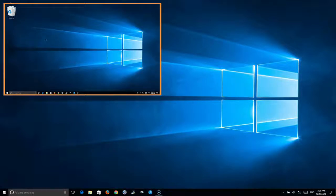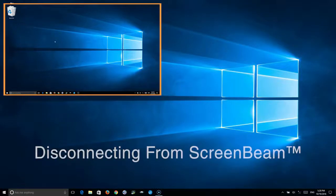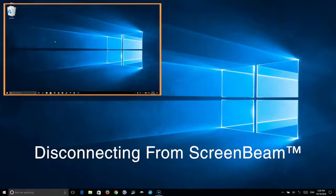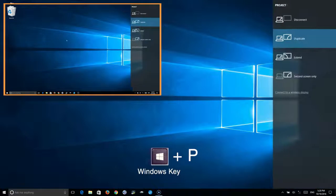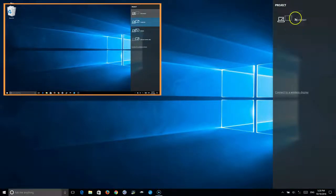Once done and you want to disconnect, hit the Windows key, P key and select disconnect.